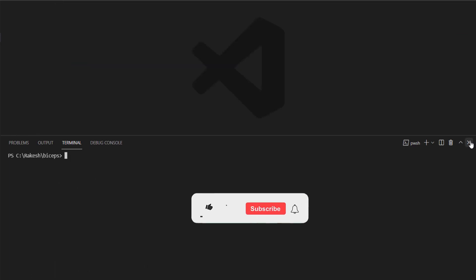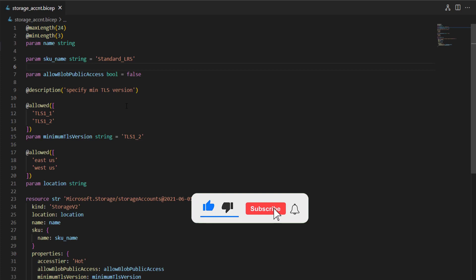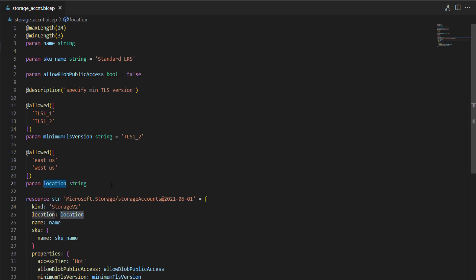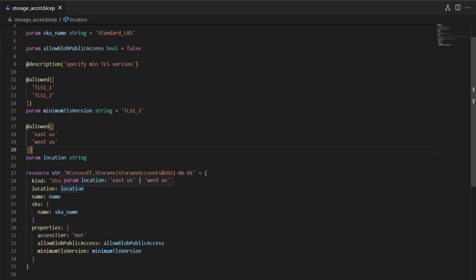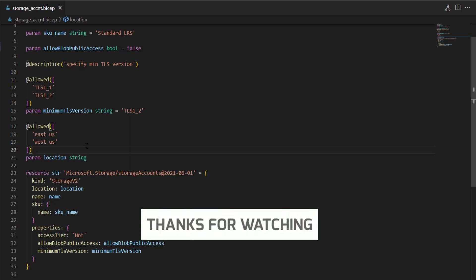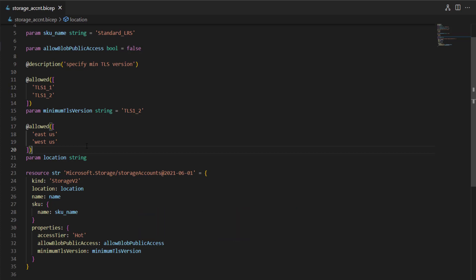That's all about parameters. In this video we learned what parameters are in Bicep, how to declare them, how to define metadata with parameter decorators, how to apply restrictions using allowed values, how to set default values, how to override parameter values while deploying, and how to pass parameters via a JSON parameter file. I hope you enjoyed the session — if so, please give it a thumbs up and subscribe to the channel. I'll see you soon with more interesting videos on Bicep. Thank you for watching.